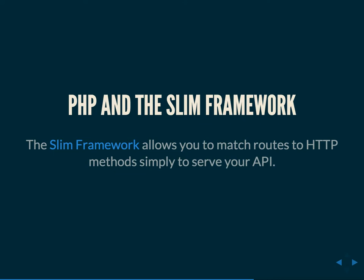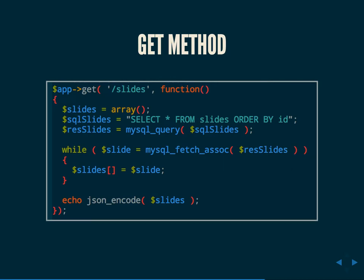So what I used to build this application was PHP and the SLIM framework. SLIM is a micro framework you might have heard of. I could have used Silex, Epiphany. I could have used Laravel or Taylor Otwell actually just announced today that Lumen, his new PHP micro framework that uses the Illuminate components used in Laravel. The reason I chose SLIM was because it allows you to match routes to HTTP methods simply to serve an API.